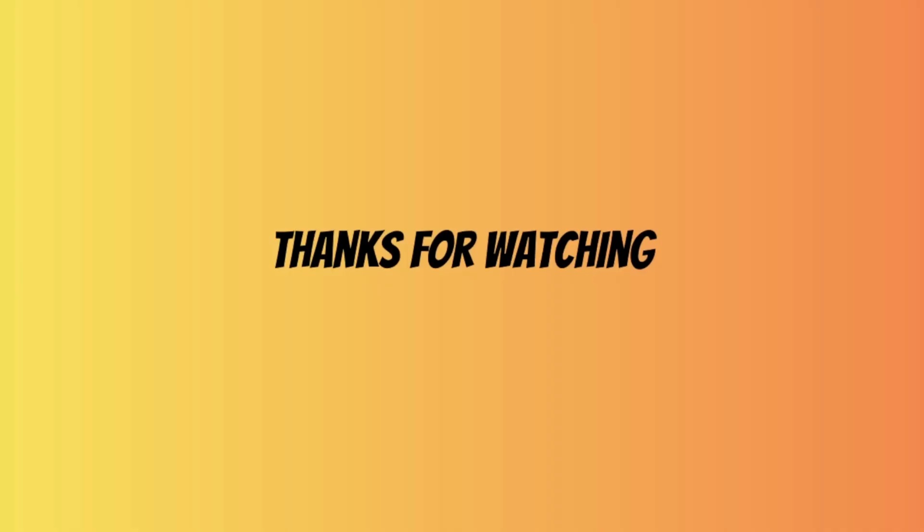So yeah, that was it for this video. I hope you guys liked it. See you guys in the next video.